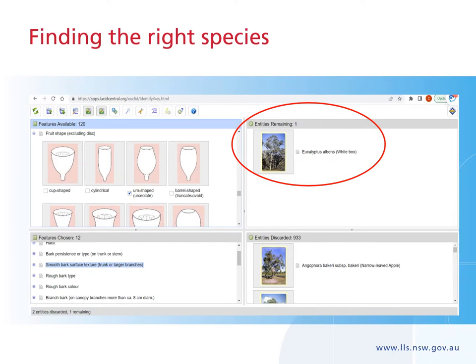Finding the right species: once you have entered all your data, check the entities remaining window — it will give you an indication of the species you are looking at. If you are lucky enough to get down to one species, congratulations — it is highly likely your selection is correct. If you have more than one entity remaining and are unsure, click on the photo to see a series of photos connected to that species, giving you more information to compare. Clicking on the page icon between the name and image will take you to the associated fact sheet, which provides detailed information, photos, a distribution map, and information to help narrow down your search.